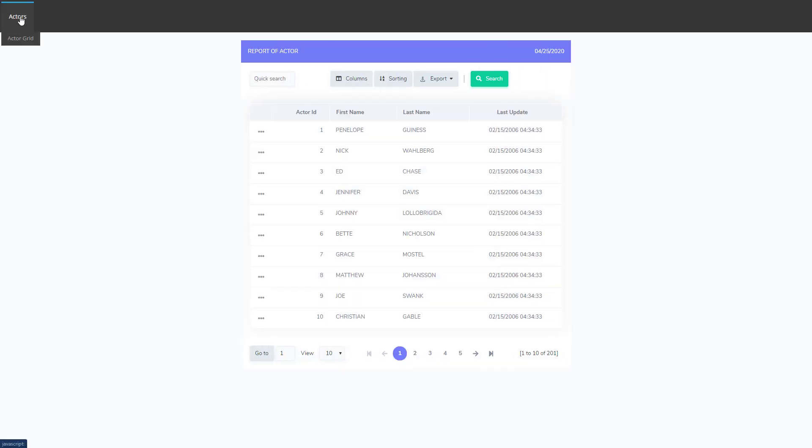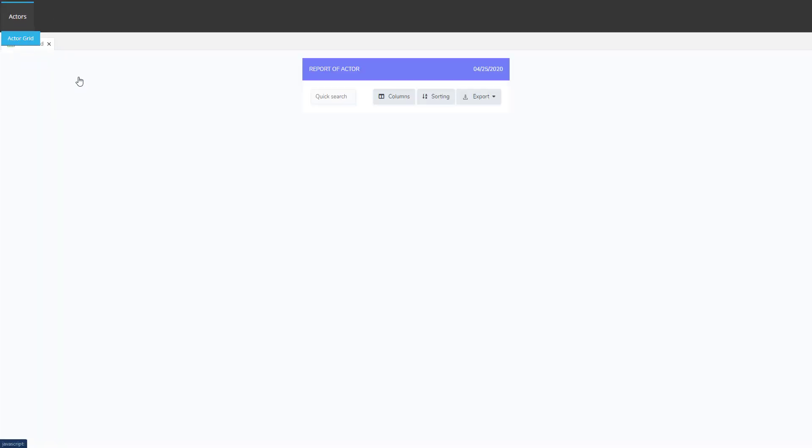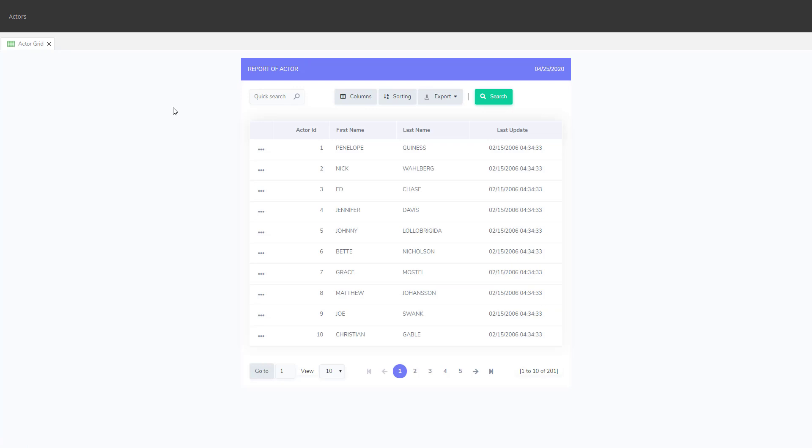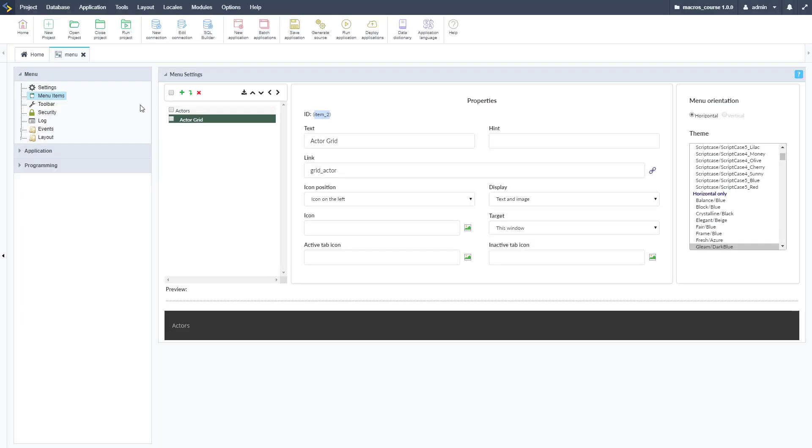Let's go ahead and run this so you can see this. We've got our main actor one and then actor grid here and I click that and it loads our grid of actor.